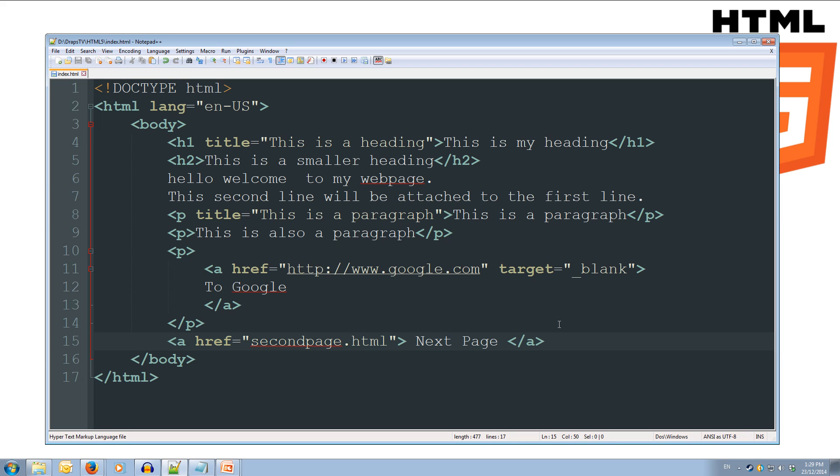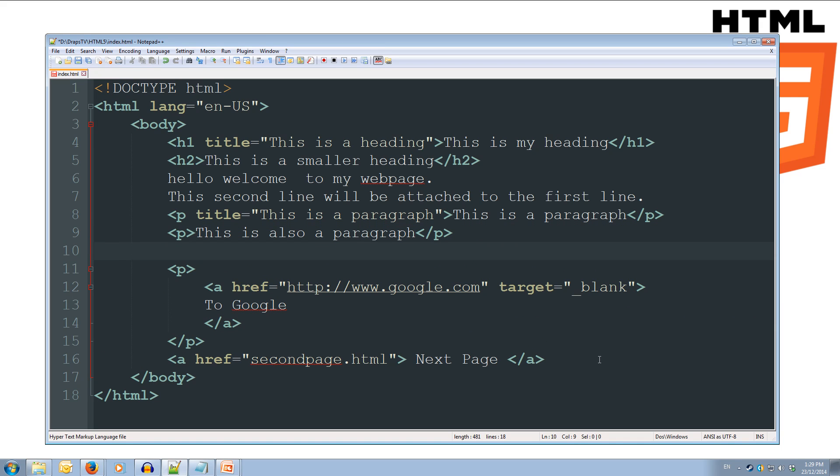Okay, so let's add some formatting in. We'll go for our links, we'll add in a small heading, we'll do a H2 heading, and we'll call it formatting. And then we'll close off our H2.